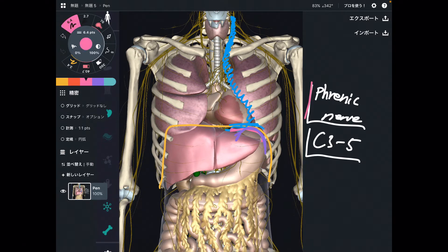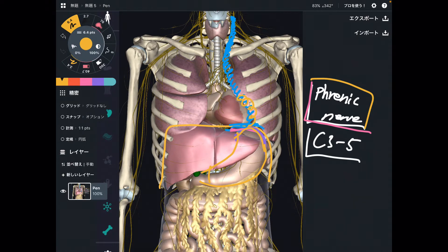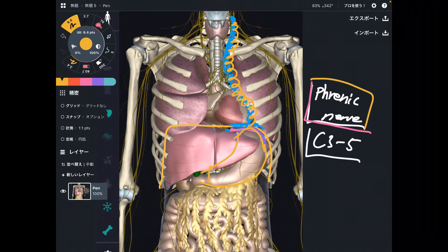To be simple: the phrenic nerve has an attachment surface with the stomach, meaning the phrenic nerve has a relationship with the stomach. So when the stomach gets dysfunction, that can affect the phrenic nerve — the tension can pull the phrenic nerve inferiorly.